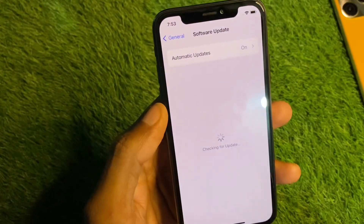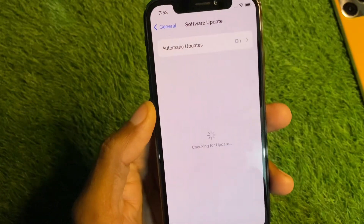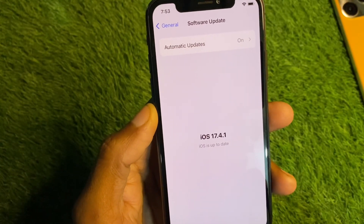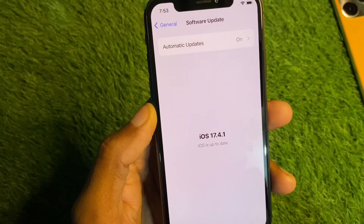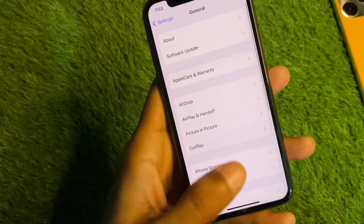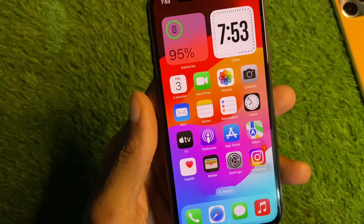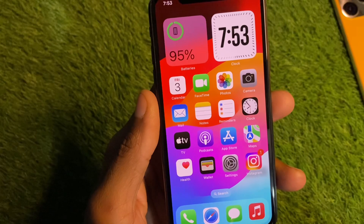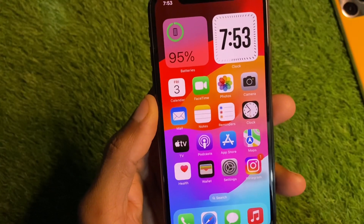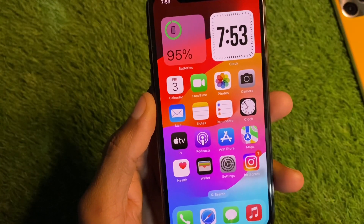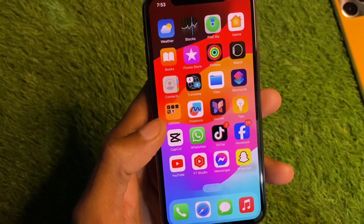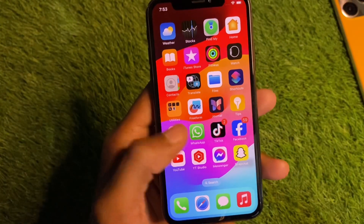After resetting network settings, set your Date and Time to automatic. Now check for a Software Update — if you find any update, update your iPhone to the latest iOS version. After this, go back and log in to your Apple ID again and check if your problem is fixed.